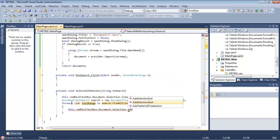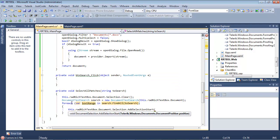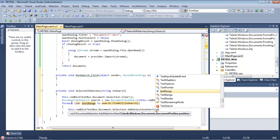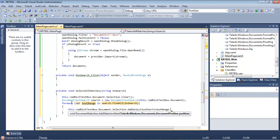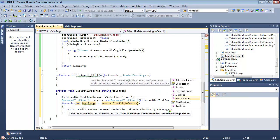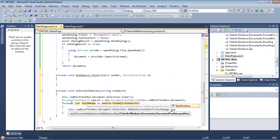Now we'll add in this.radrichtextbox.document.selection.Add selection start. And this is going to be at the text range.start position.